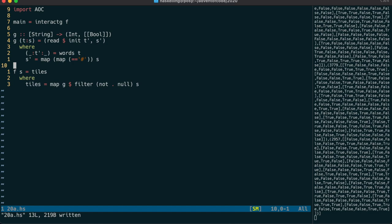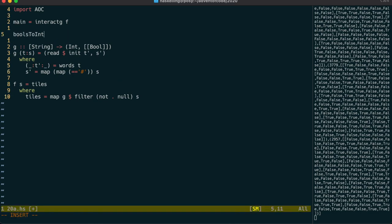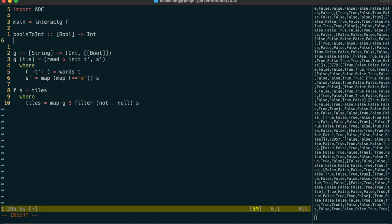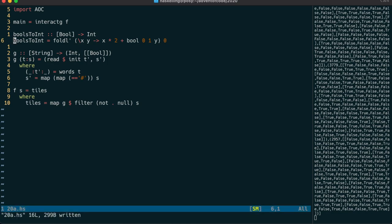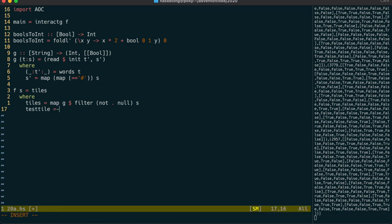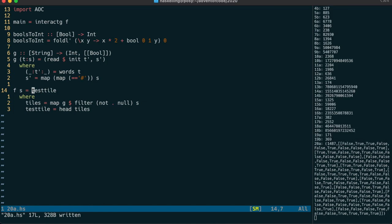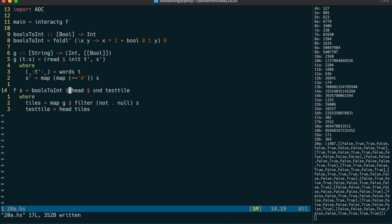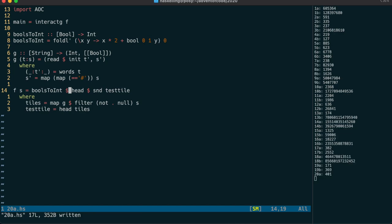We're going to be comparing tile edges together, so I'll make a convenient way to do that. I'll create a function to convert an edge — a list of booleans — to an integer, in the same way we've converted binary strings to integers before, except this time we use a boolean-to-int conversion instead of digit-to-int. I'll grab the first tile as a test, then grab the top edge using head and run bool-to-int on it — and that looks like it's working.